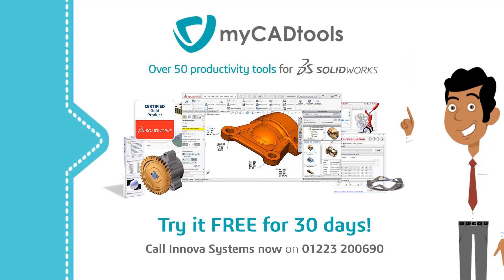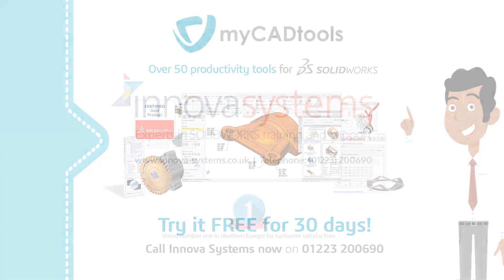MyCAD tools, over 50 SOLIDWORKS productivity tools for automating repetitive daily tasks, leaving you time to get on with what you enjoy, designing great products.